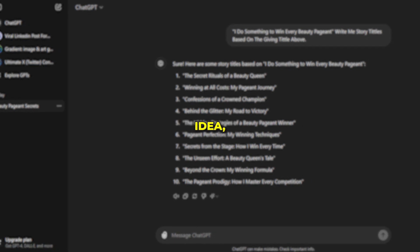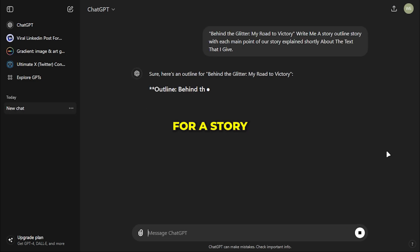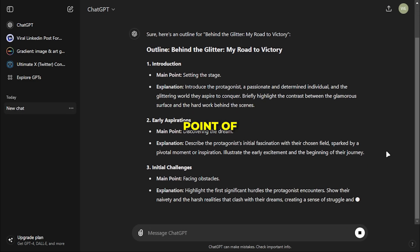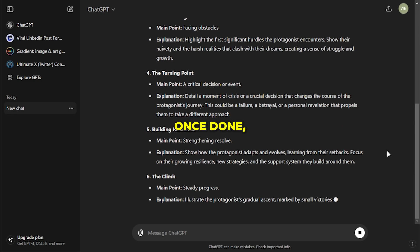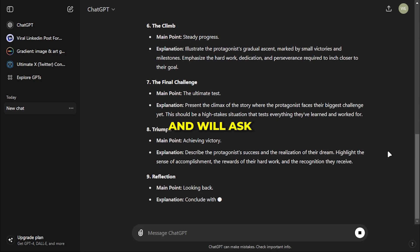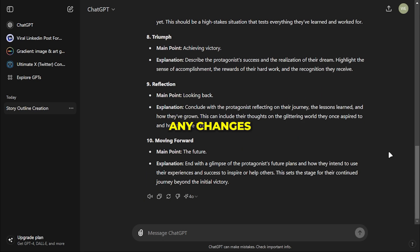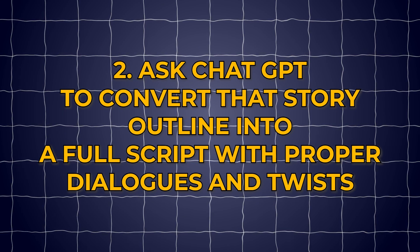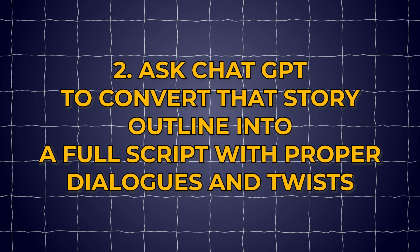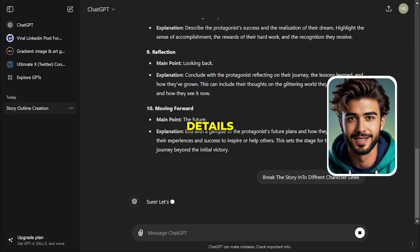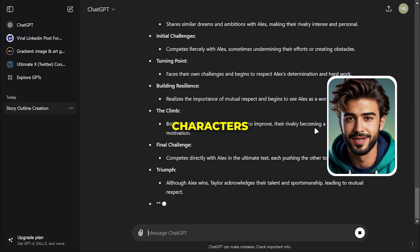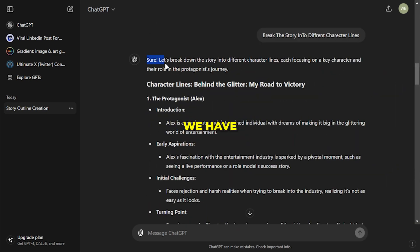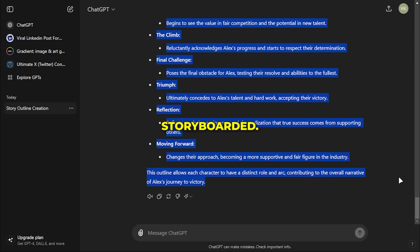Now that we have our video idea, we need to ask ChatGPT for a story outline with each main point explained briefly. Once done, we will review the outline and ask ChatGPT to make any changes if needed. Once satisfied, the next step is to ask ChatGPT to convert that story outline into a full script with proper dialogues and twists. Also, remember to separately get the details and descriptions of all characters present in the script. And here we have a full complete script ready to be storyboarded.